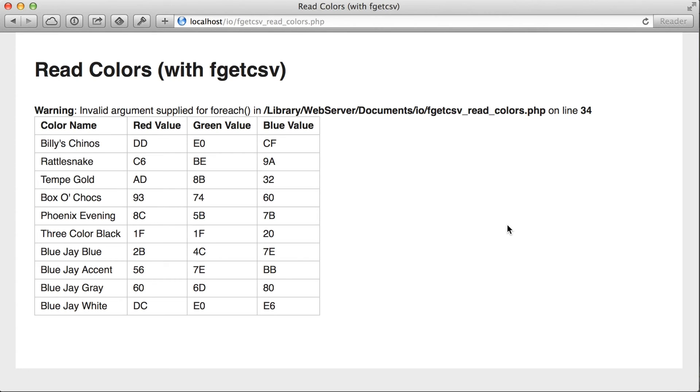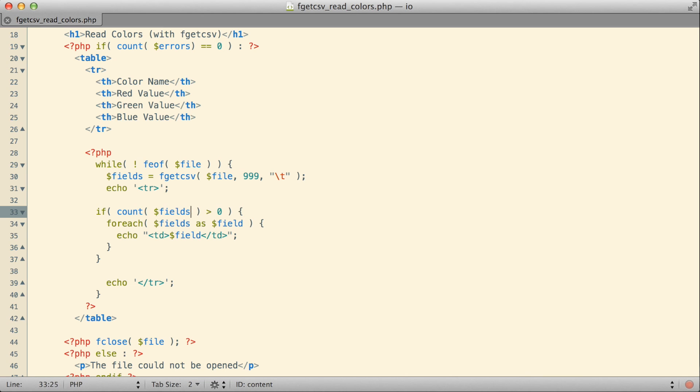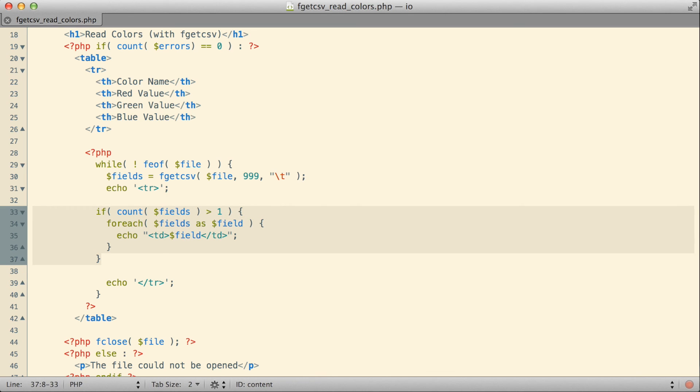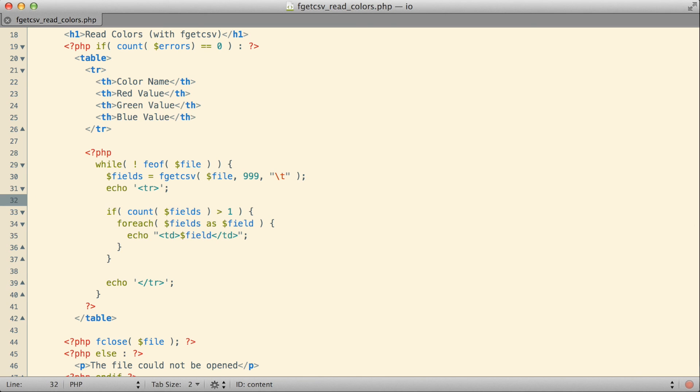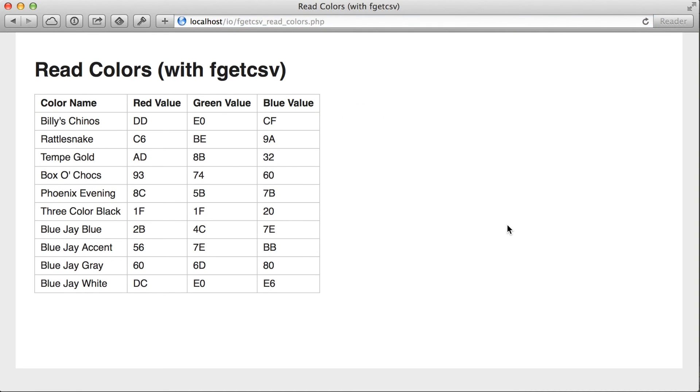I'm going to try putting an if statement around my foreach here where I check the number of actual fields that we have available. I think what I'm going to do is I'm going to say if the number of fields that are available are greater than one, basically if we're detecting more than a single thing inside that row of the file, then try to print it out using that foreach loop. Otherwise, we'll just skip it. There we go. That seems to have done the trick.